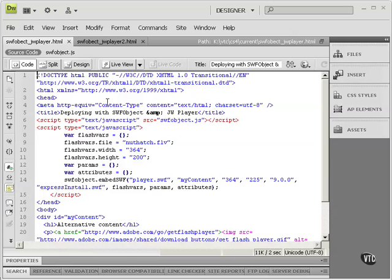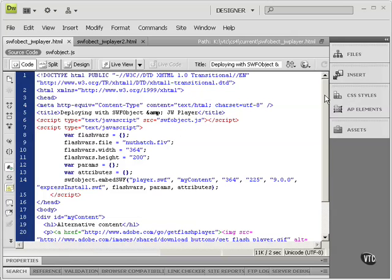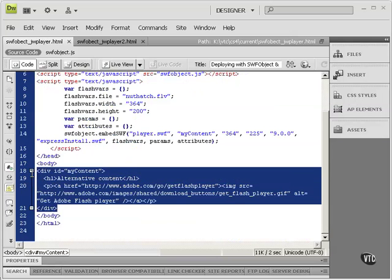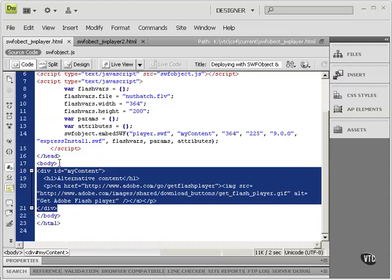So this is the project that we created in the previous tutorial. This div tag gets replaced by the video. You'll notice that's everything in the body. Everything that's visible on this web page gets replaced by the video.